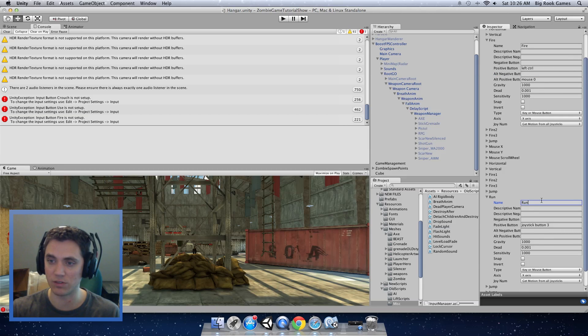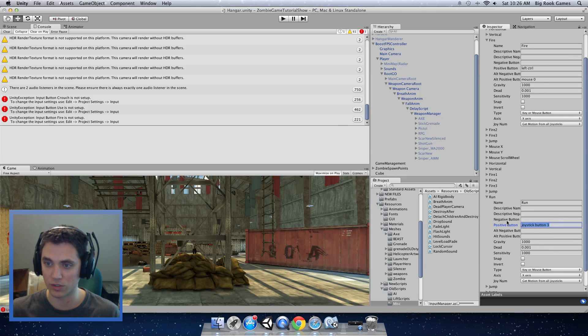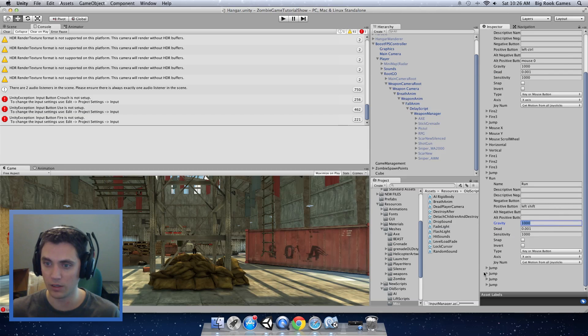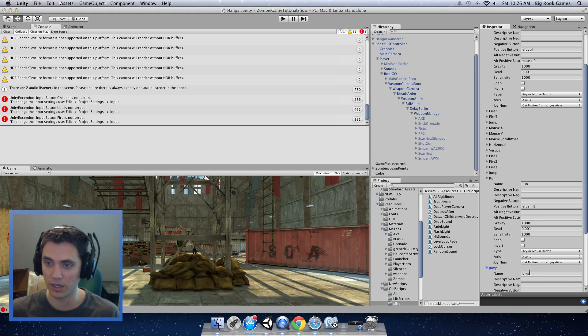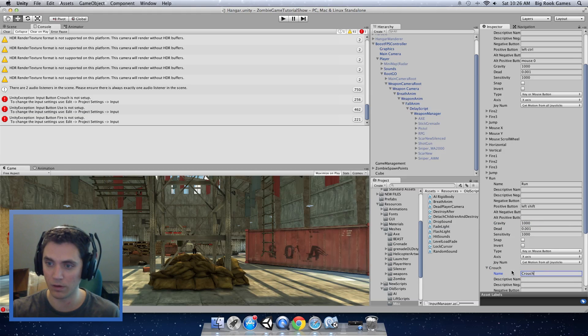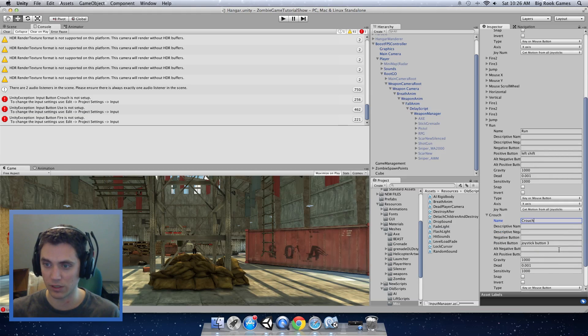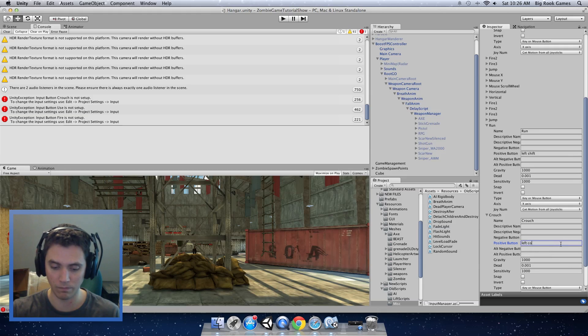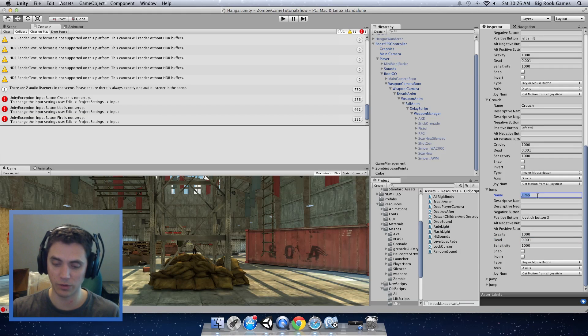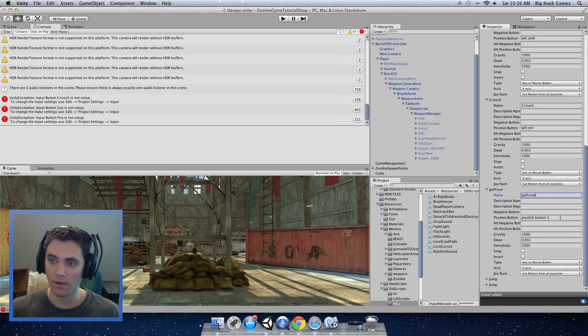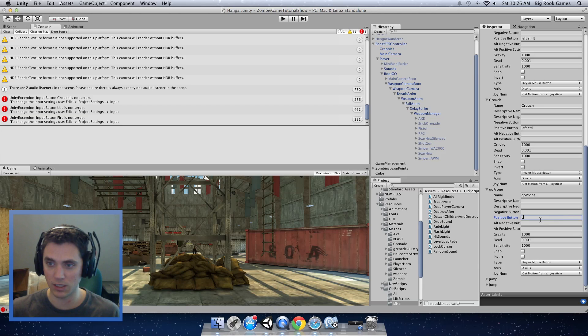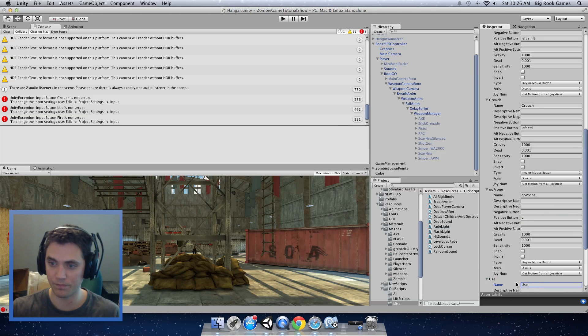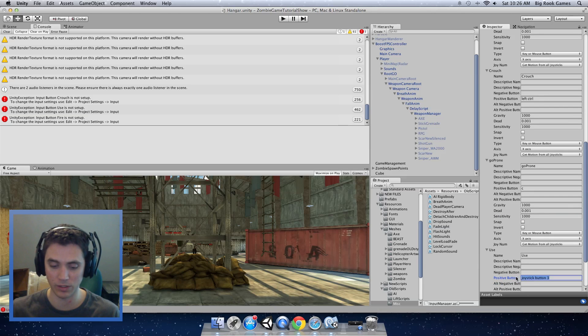The next one we have is crouch. I'm going to assign that to the left control. Next one we have is go prone. I'm going to assign that to the C key. Next one we have is use. That will be assigned to the E key.